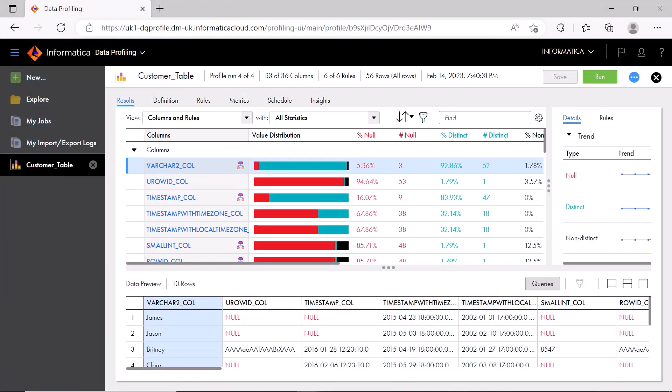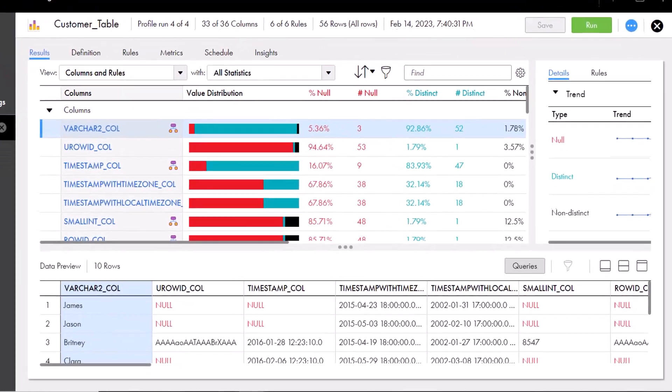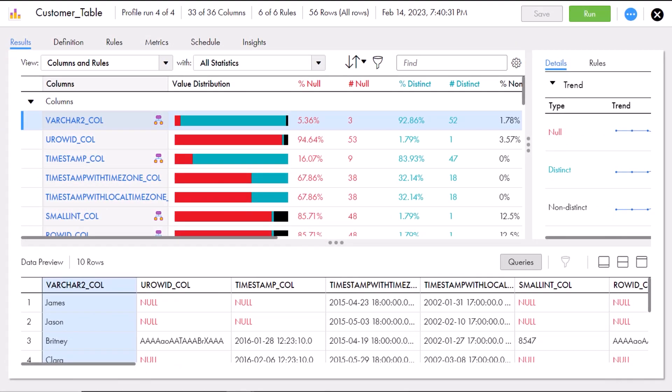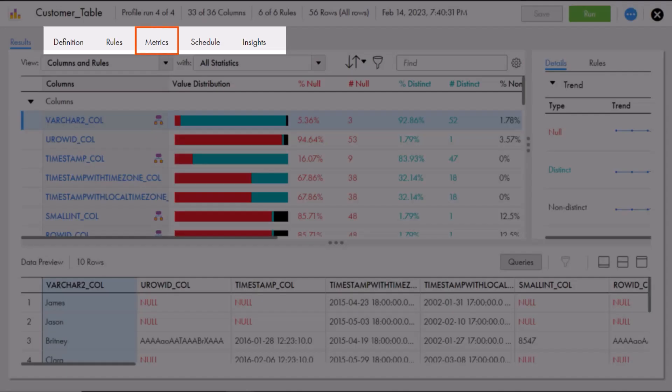We'll start in data profiling. For our example, we'll use an existing rule profile job that includes a rule specification with a validity dimension. First, we'll go to the Metrics tab.